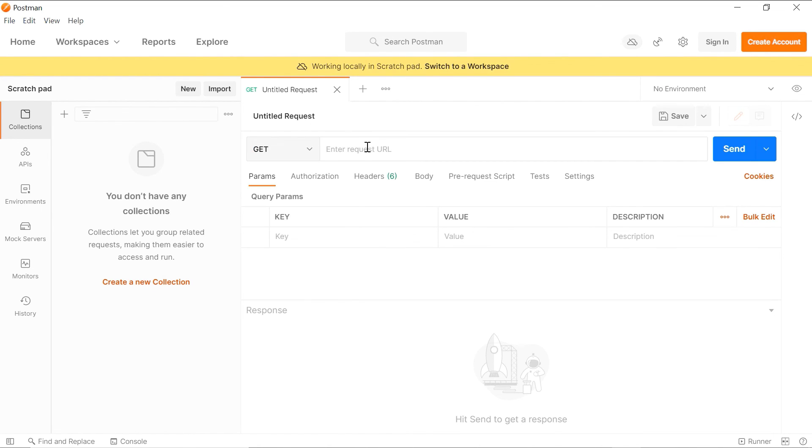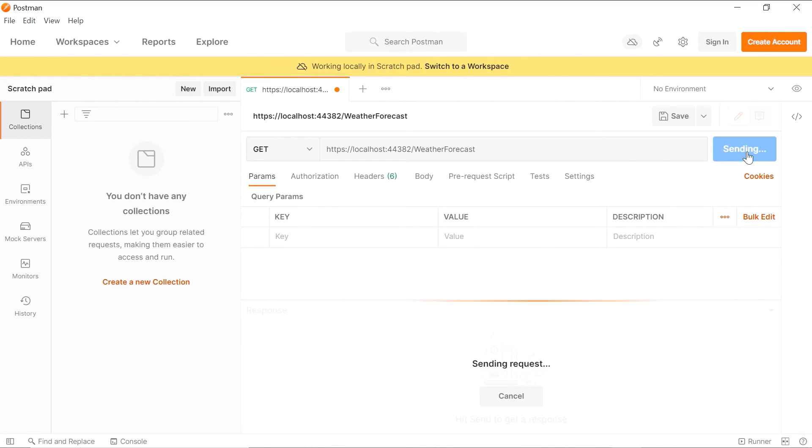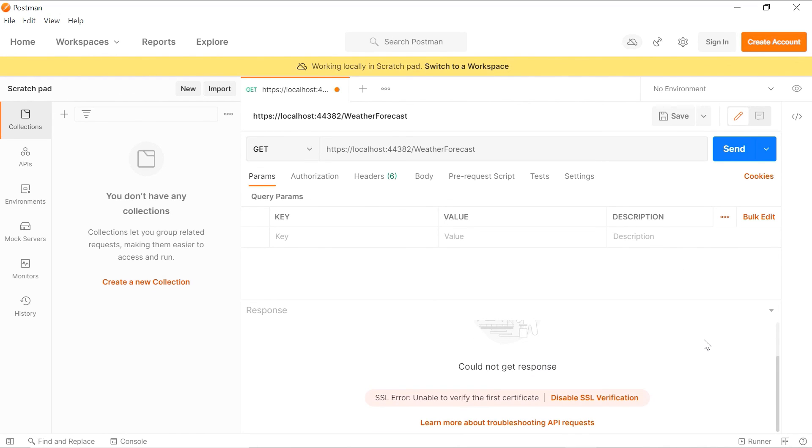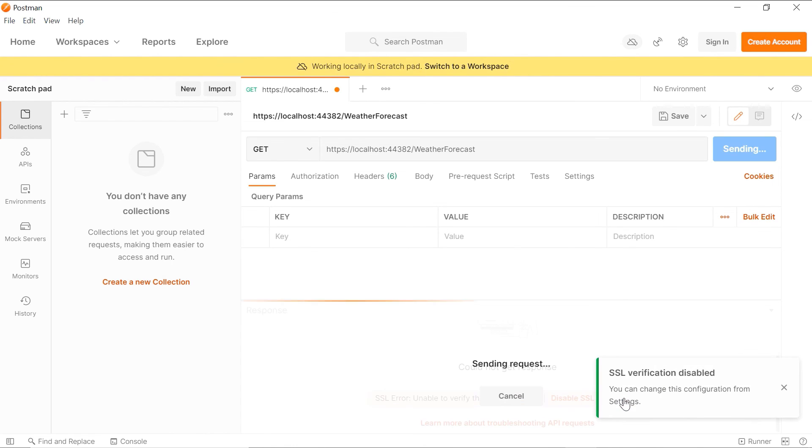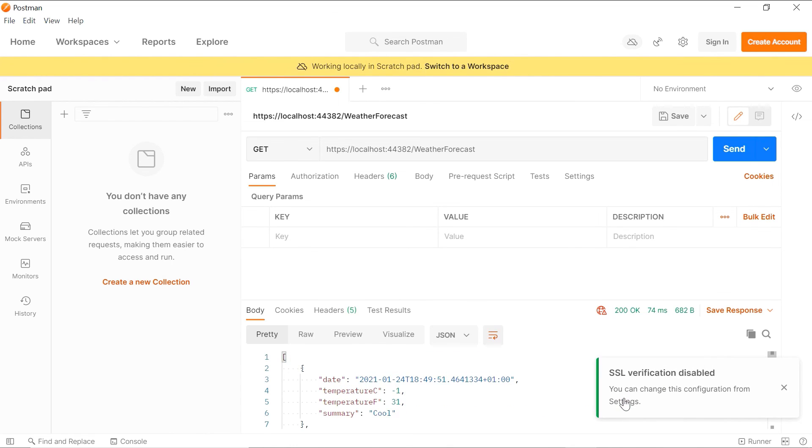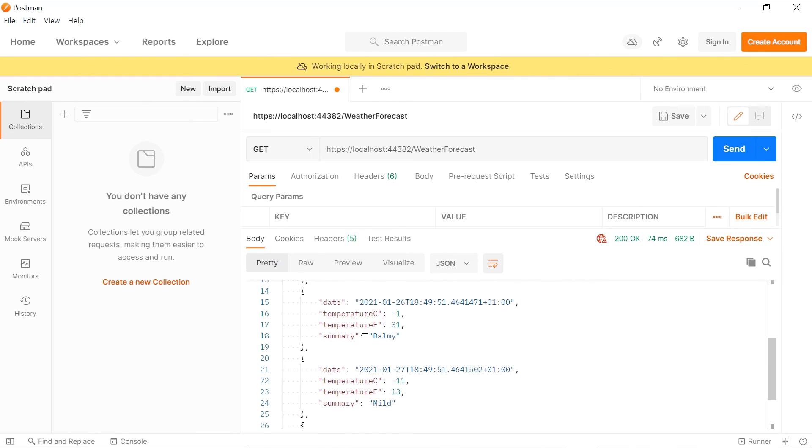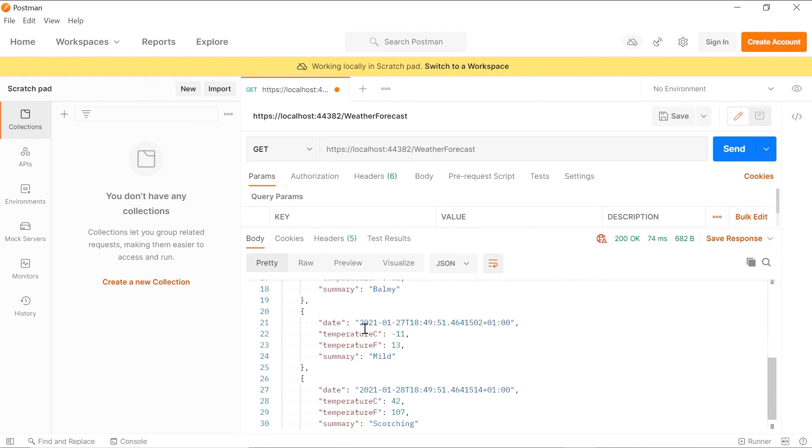We see that we couldn't get a response in here. So if you scroll down, we see that we get an SSL related error. So let us just disable the SSL verification. And you can see that we have the response. So inside the body we have the response for the API endpoint.